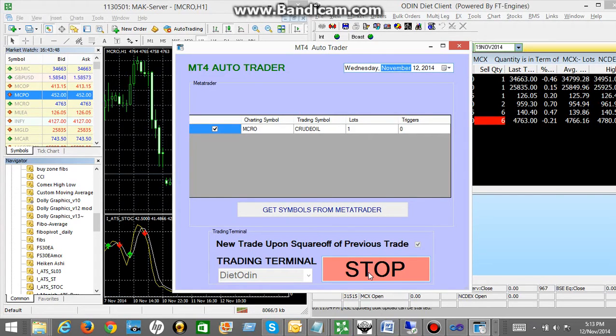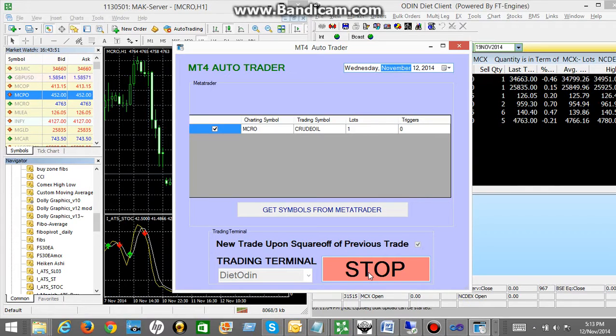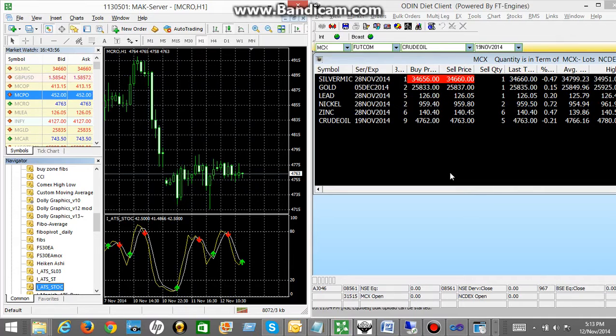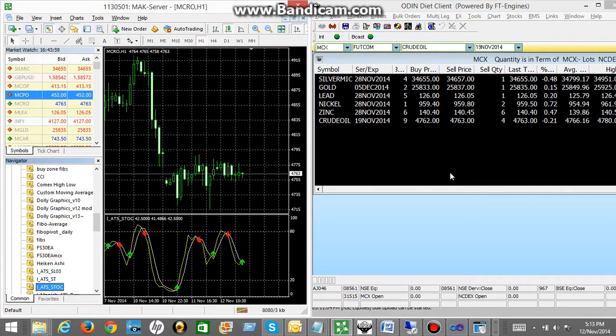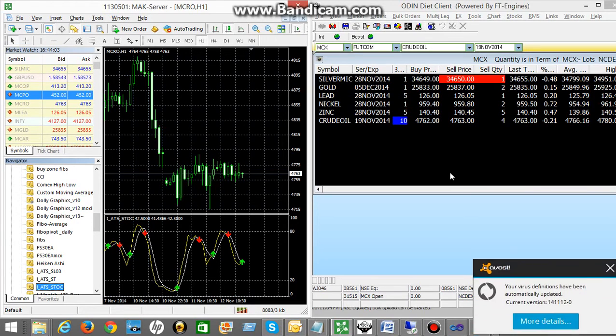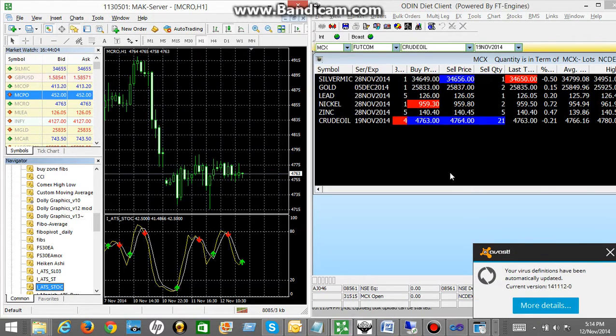That's it. This is all you have to do. Then you have to minimize your application. So what it will do is, it will keep running in the background. And whenever a call gets generated in the MetaTrader, automatically the trade will be placed in diet order.